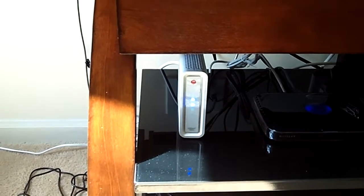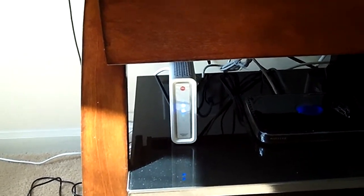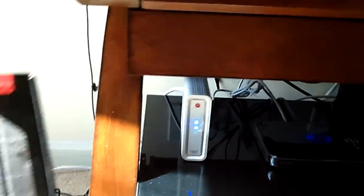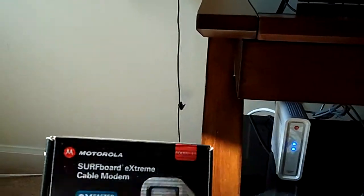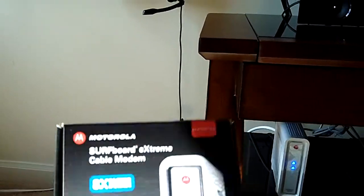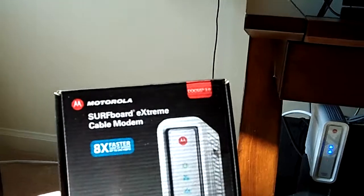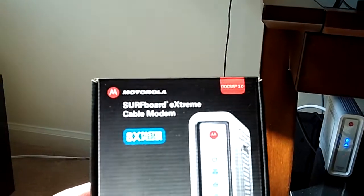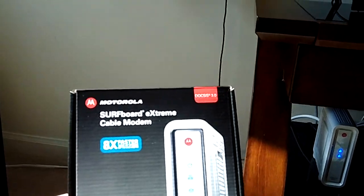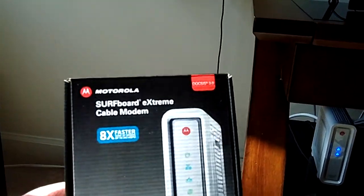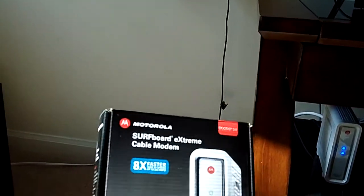But this is what I have to bring you. It is a new modem, many times faster modem. This is the Motorola Surfboard Extreme cable modem DOCSIS 3.0.